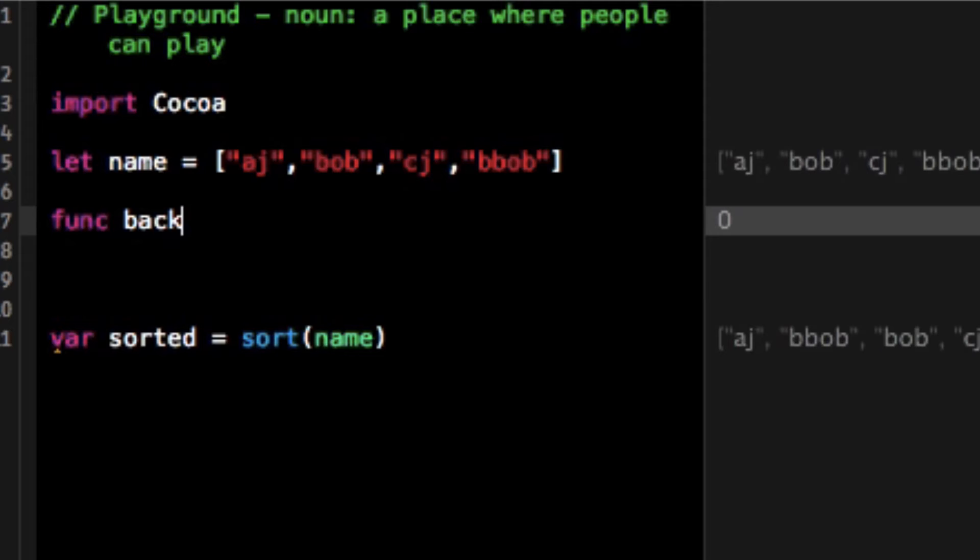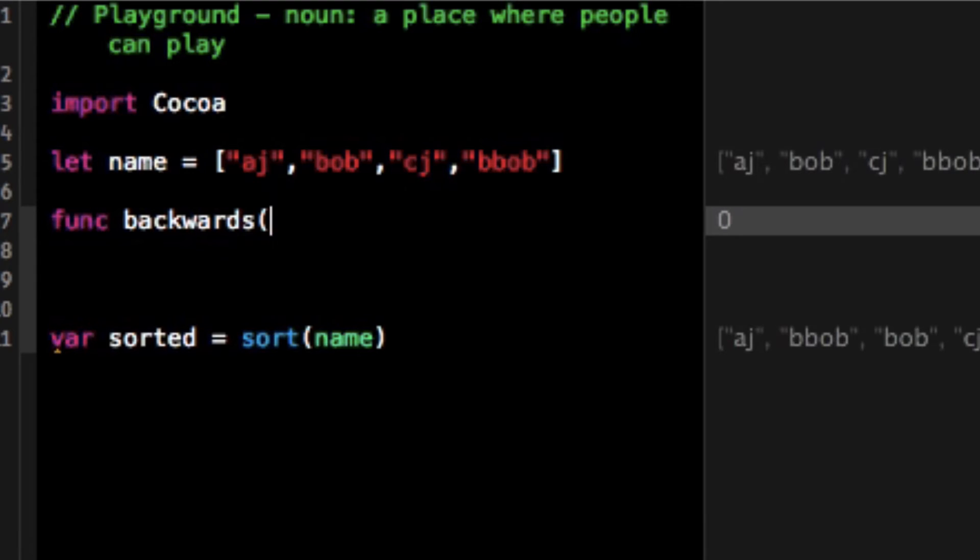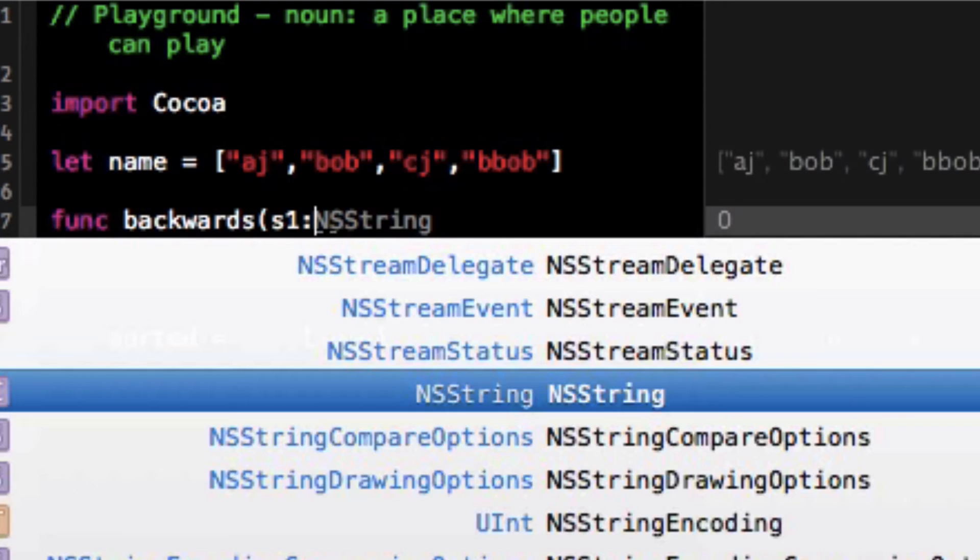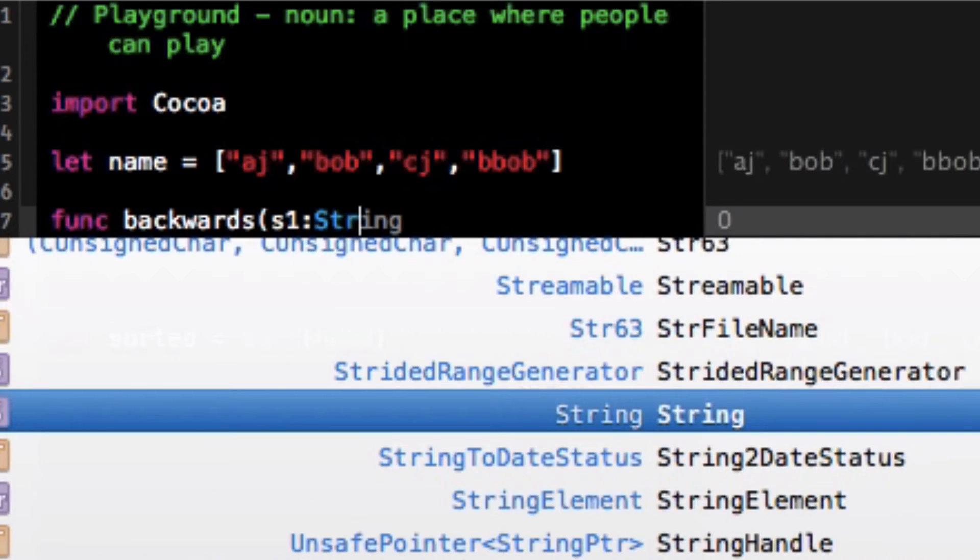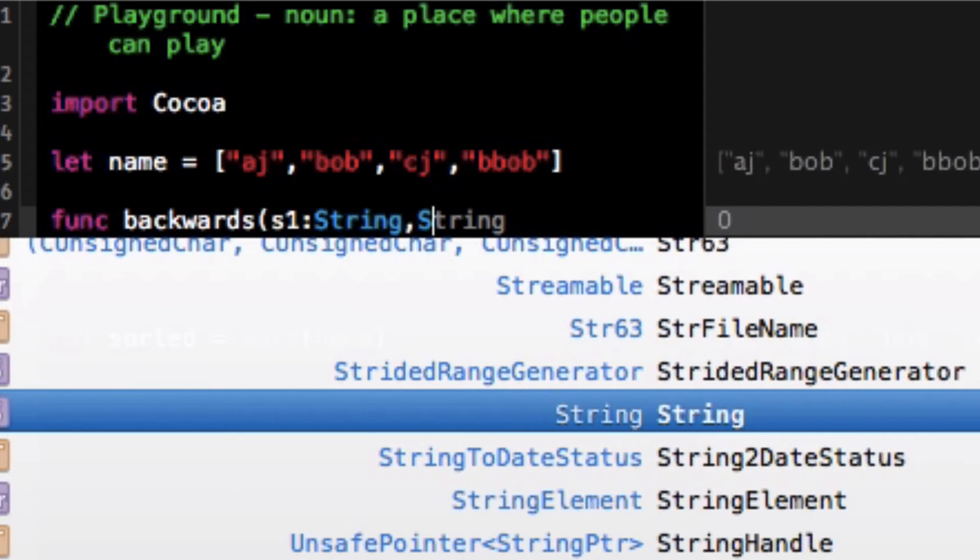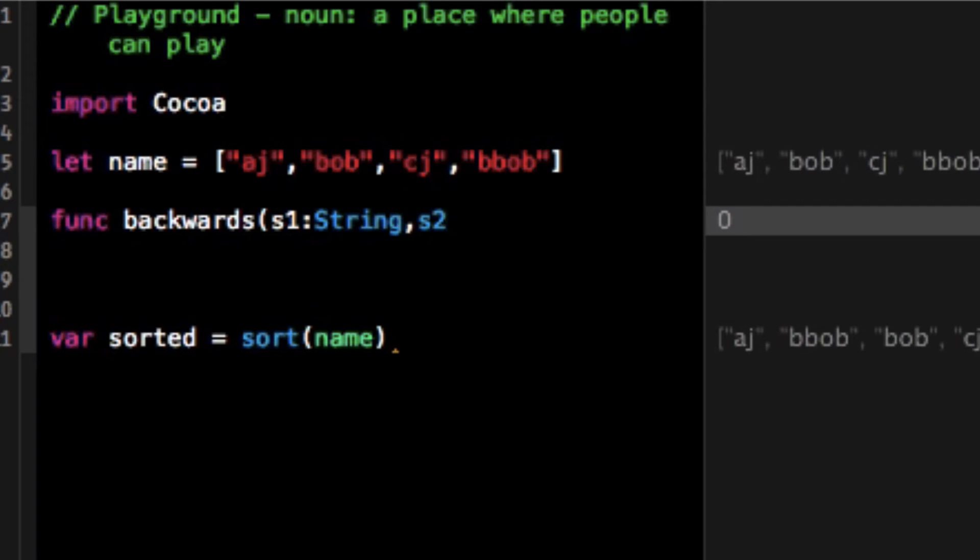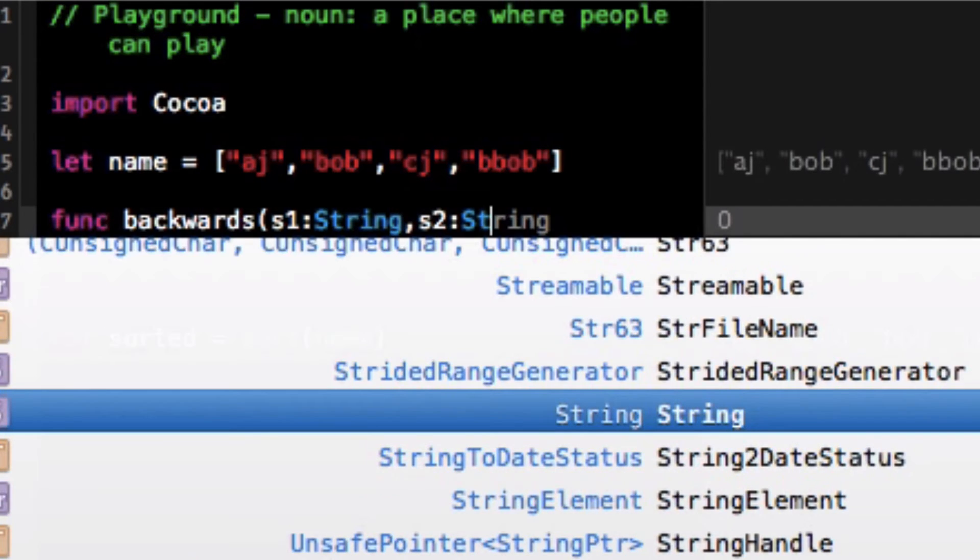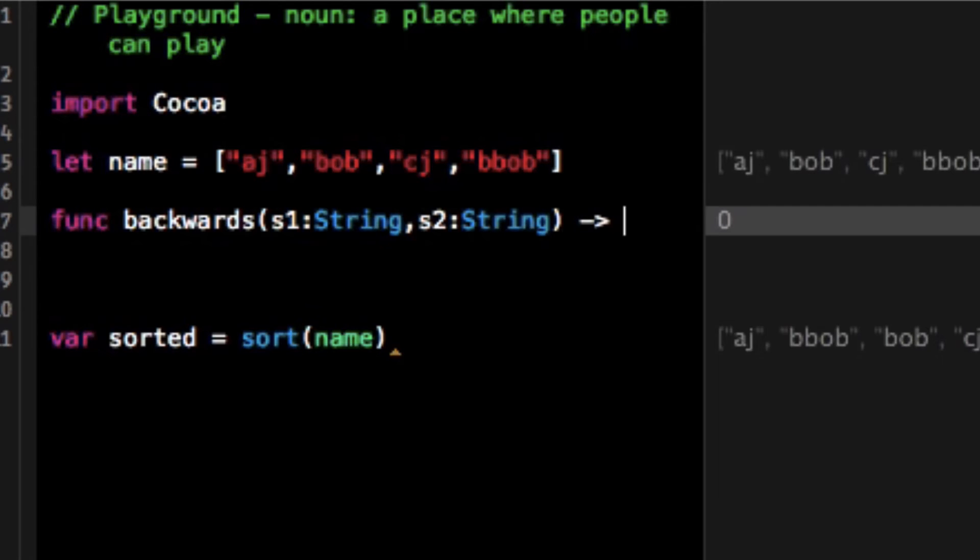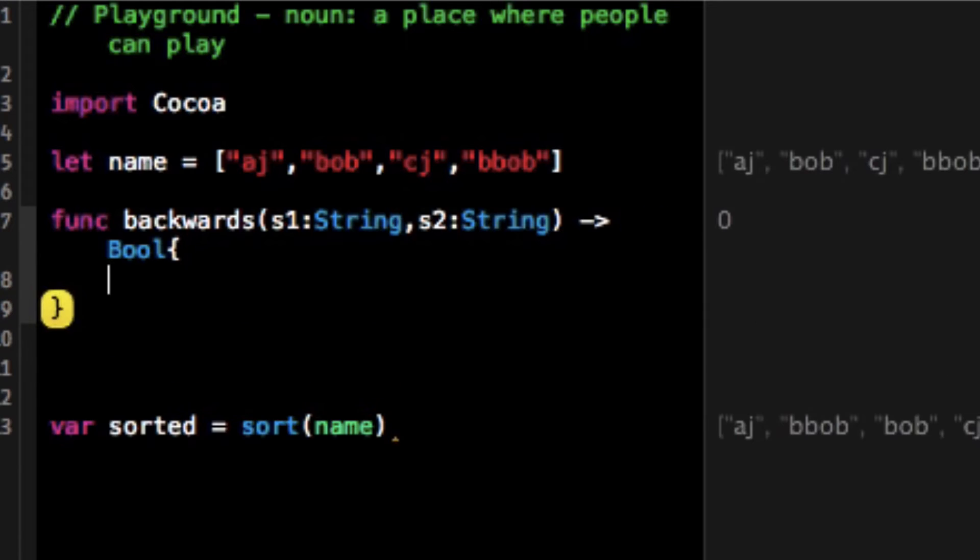Right now I'm gonna write this function and I'll call it backwards because we'll solve small. And what I'll do is take two parameters s1 and s2 and I'm gonna call that a string and it's gonna return a boolean because it needs to return a boolean to be able to compare what's true false.